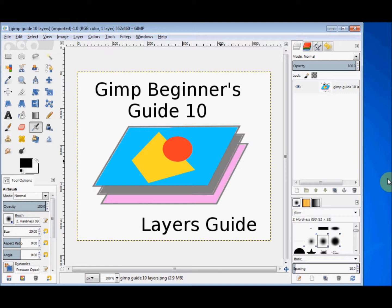With GIMP you can edit photos and images using a single layer, just as you do with many other photo editing programs. But with GIMP you can also get really creative and use multiple layers and transparencies. Layers are sort of like stacks of photos on a table — when they're all piled up you can only see the top photo, unless it is smaller than the others or has a transparent area or a hole in it. This video will give you a basic understanding of how layers work and how useful they can be.